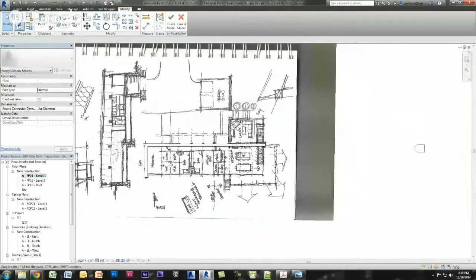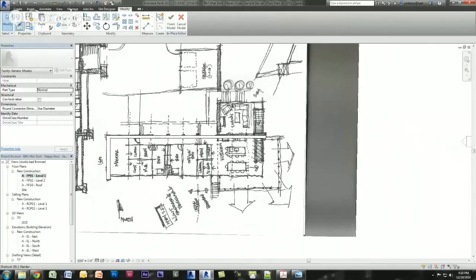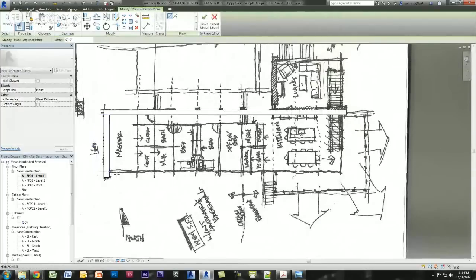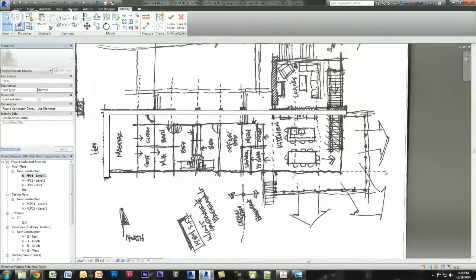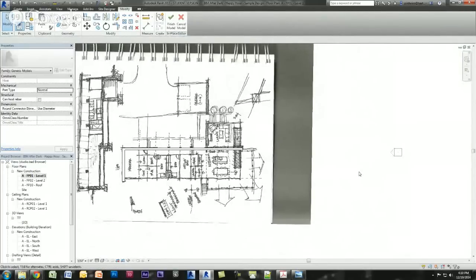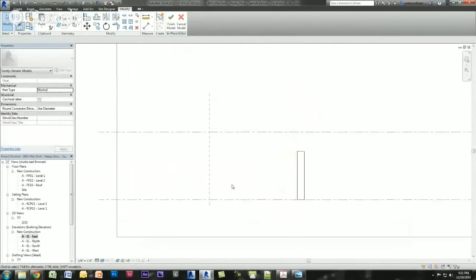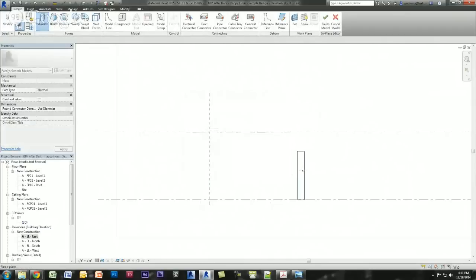Now I'm going to draw my sectional profile of the building. I want to draw a reference plane at the face of this glass wall. Now when I go to my elevation view to draw my extrusion, I know exactly where I want this to be based on the sketch. I go to my east elevation — here's the reference plane I just drew and here's the wall I just modeled.